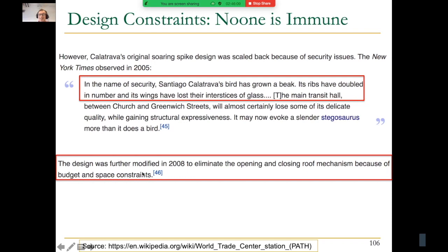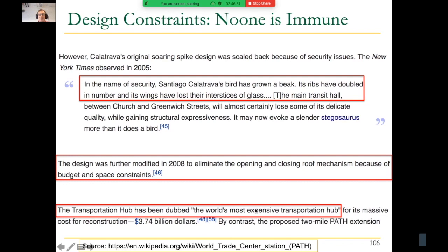This shows us that constraints are real: space, chip area, budget, cost. Cost is always a constraint — if someone tells you cost is not a constraint, they will hit that constraint at some point. It turns out the Oculus was at that time the world's most expensive transportation hub, at almost $4 billion. Even though it wasn't cheap to begin with, you couldn't do everything you envisioned in the architecture. That's true for real computing architecture also.